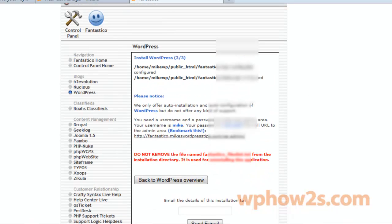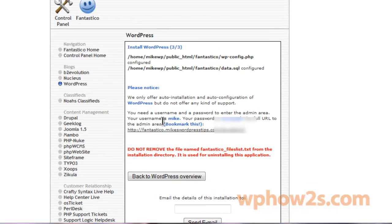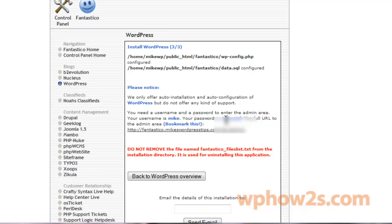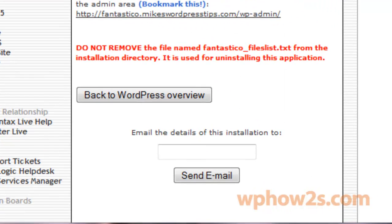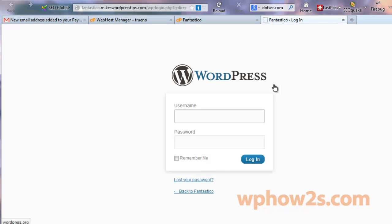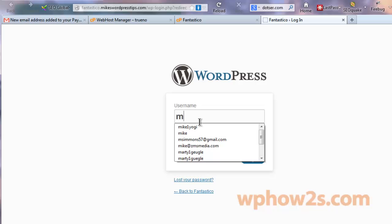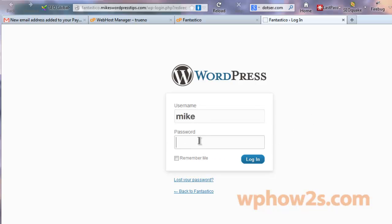I actually paused the video for a few seconds there — it took about 20 to 30 seconds, but that's nothing compared to installing WordPress manually. It'll give you some information here: your username and password, which I'm going to black out, and the URL to your WP admin back end. Here's another step you can do — you can email your installation details, which will include your username and password, and that's a good idea to keep track of it. Then just log in with your username and password.